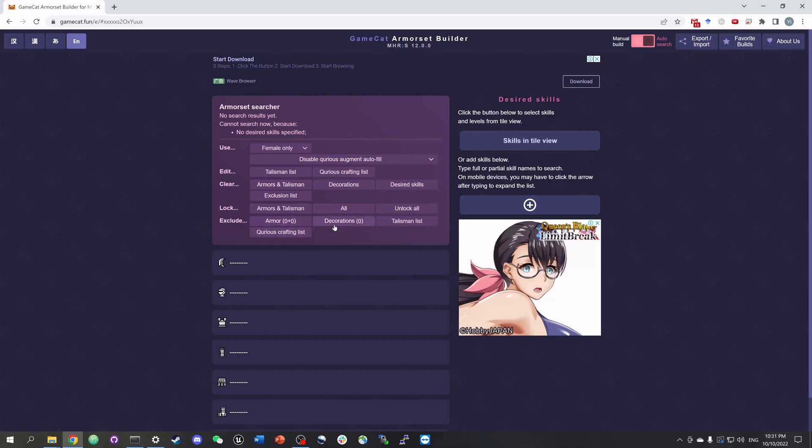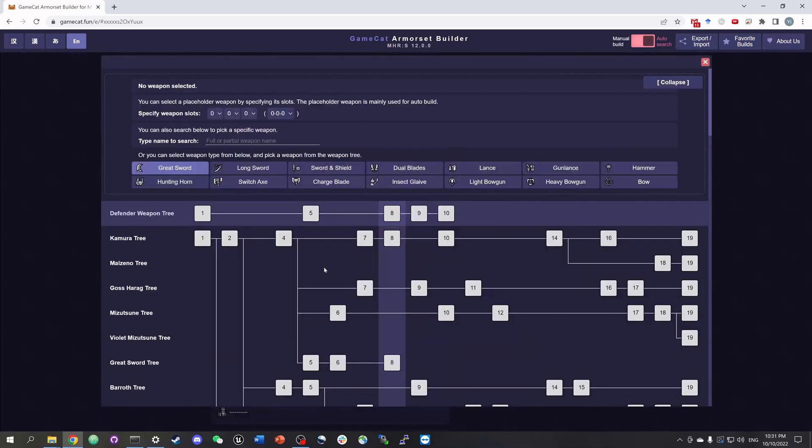Now let's talk about weapons. You can leave the weapon blank, and the searcher will treat your weapon as one without any slots. Or if you have a certain weapon in mind, or know the weapon slots, you can click on the weapon row to specify weapon slots here, or choose a weapon by searching its name or finding it on the weapon tree.